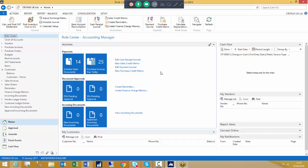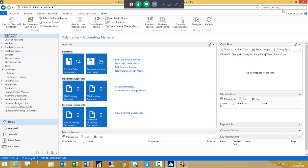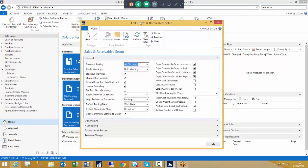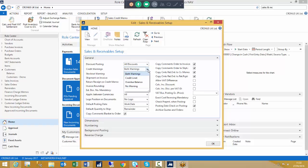First of all we'll look at the credit warnings and how we set those up. We can either go through the department route or just use the search box. The credit warnings are covered here on the general fast tab. We have some options: we can show no warning irrespective of the account status, just when an overdue balance is applicable, just when a credit limit has been exceeded, or in our Cronus test database, showing both warnings.